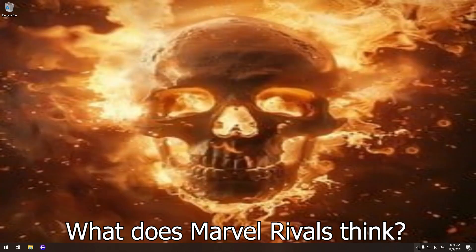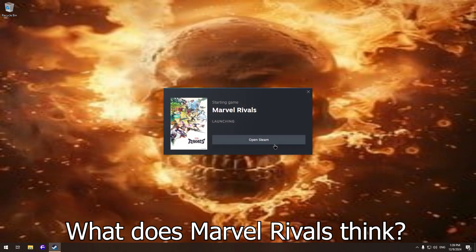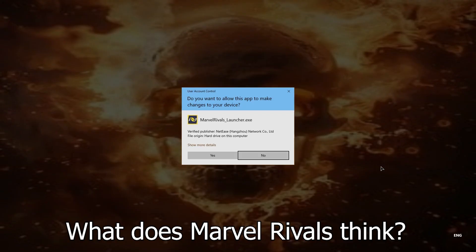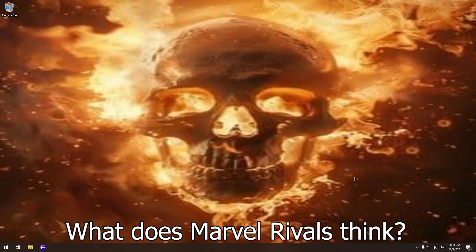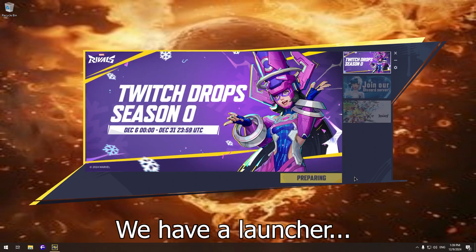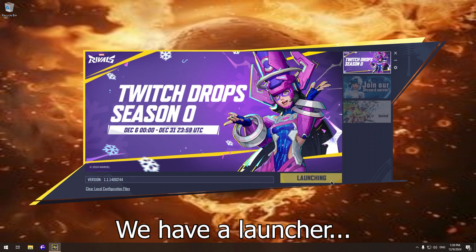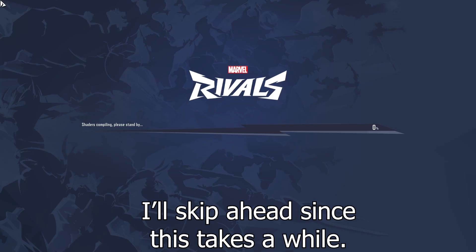What does Marvel Rival think? We have a launcher. This is a good sign. I'll skip ahead since this takes a while.